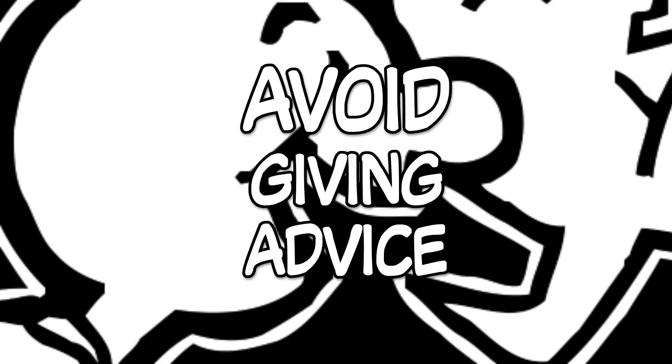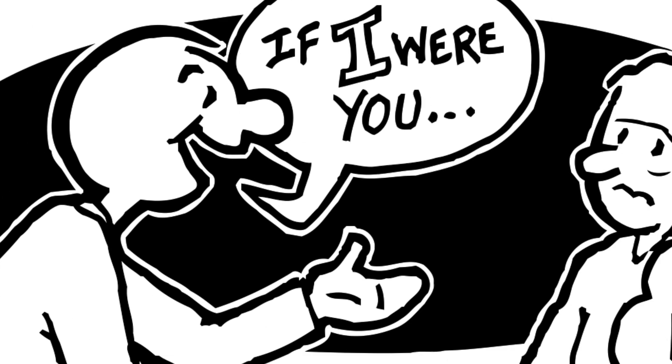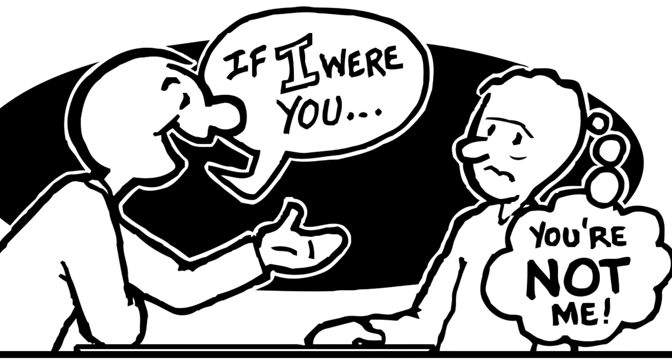Avoid comments such as what you should do is or if I were you unless the person specifically asked you for advice.